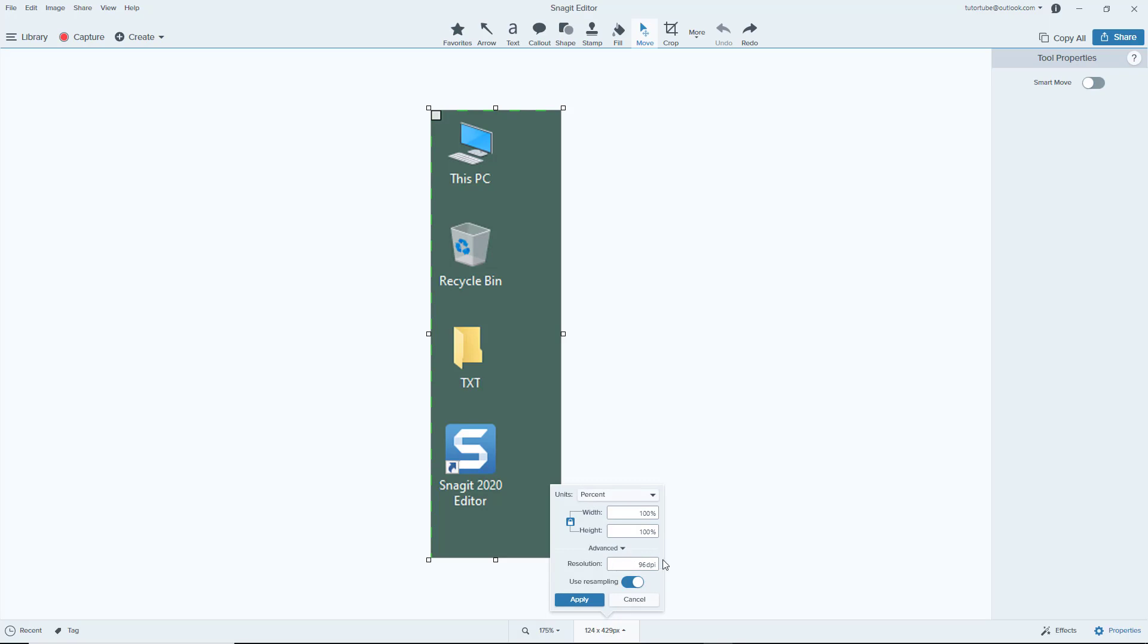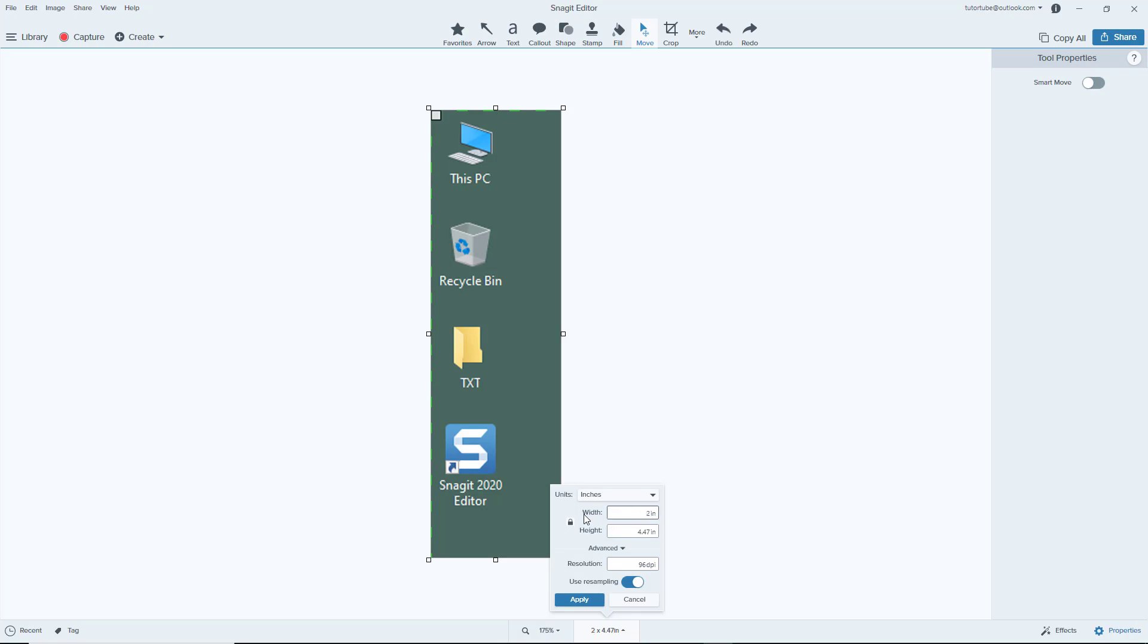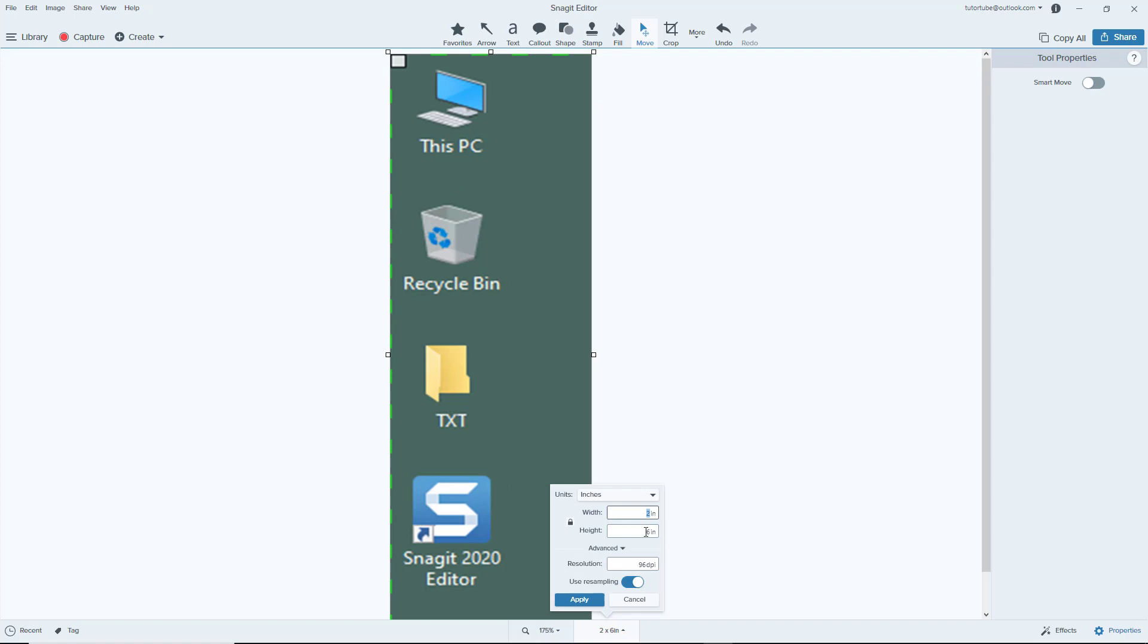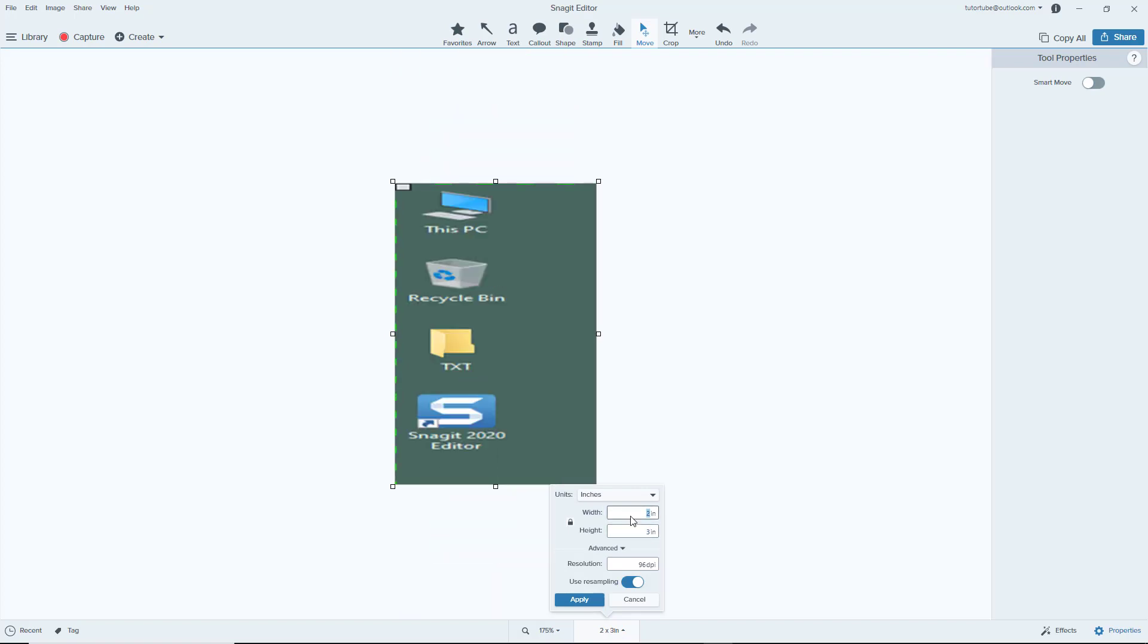You can also change the width and height independently as well. For example, you can type in two inches and it stretches it out to the side. You can also stretch it out from this side. It stretches without using the aspect ratio.